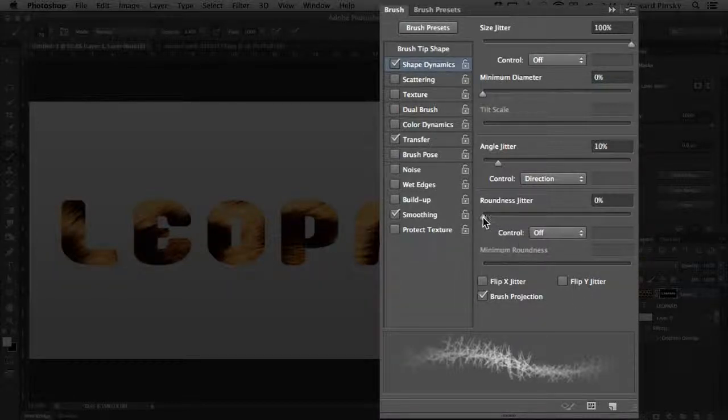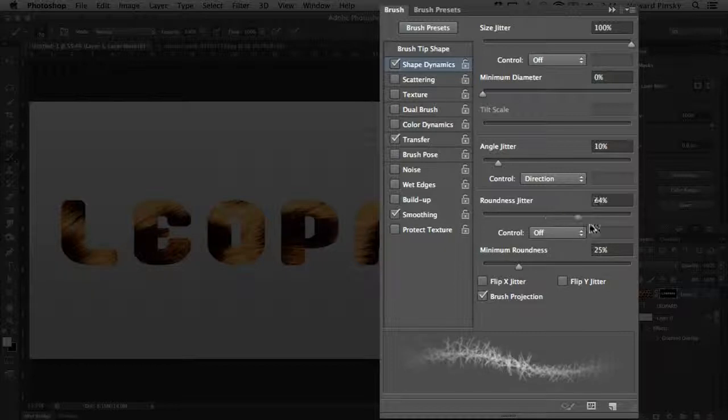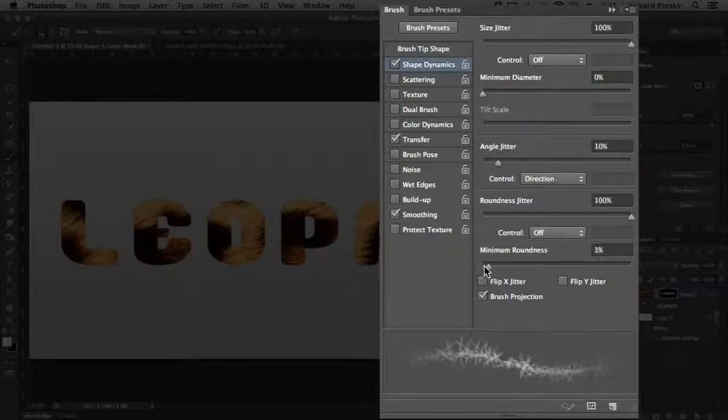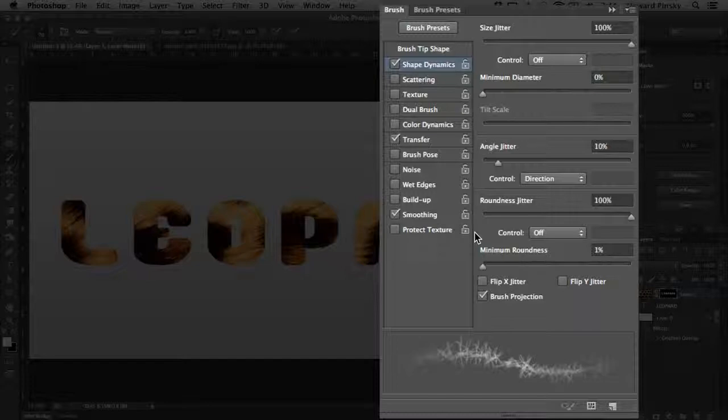Lastly, increasing the roundness jitter will also help move away from a repeating design. 100% should work well. Alright, the customization is complete.